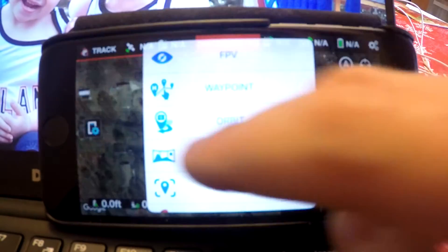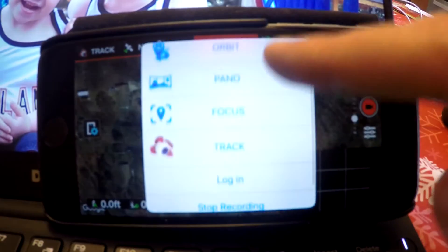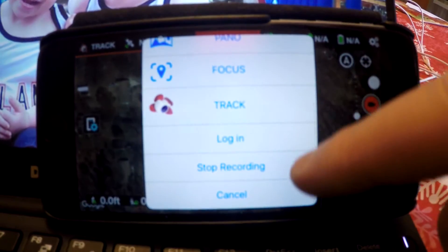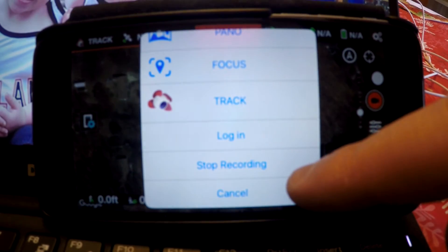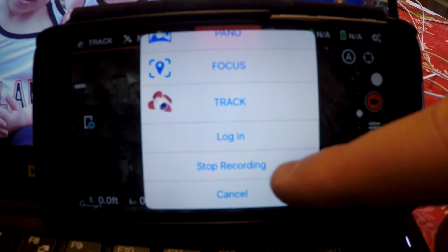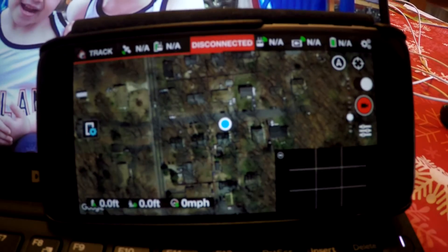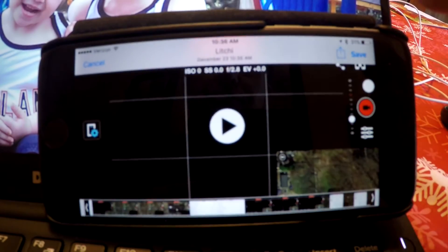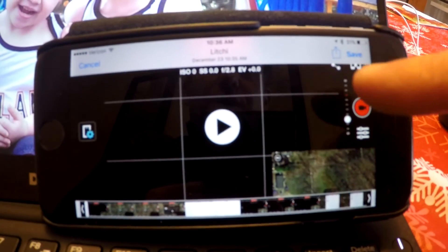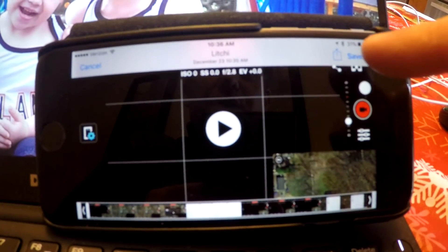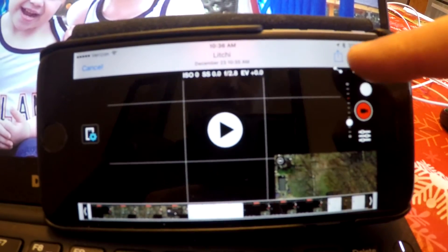I got Leachy here half price on Black Friday — I think it was around $12. I'm just going to stop recording here. Recording stopped. It's very important that when you do finish, you hit save.